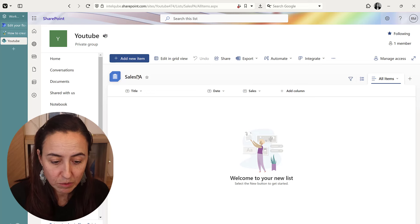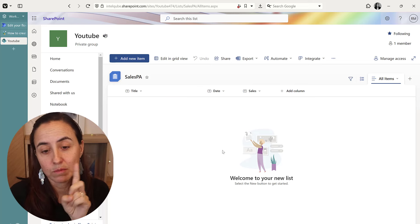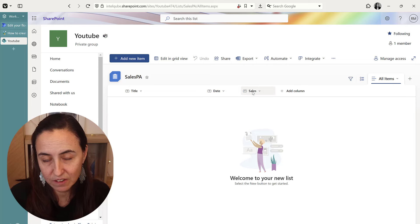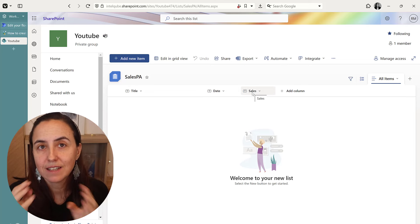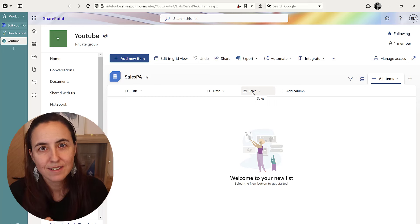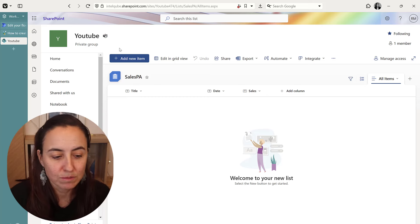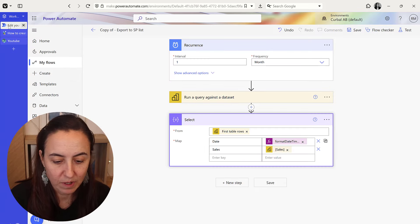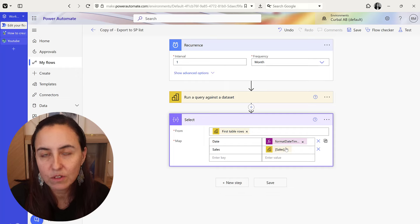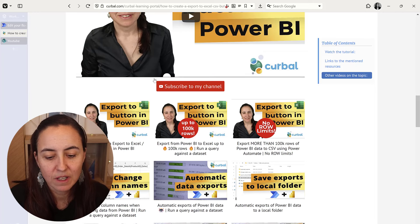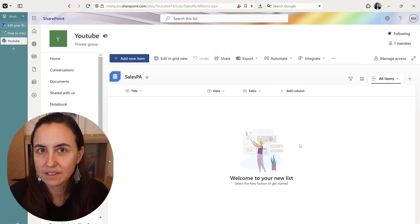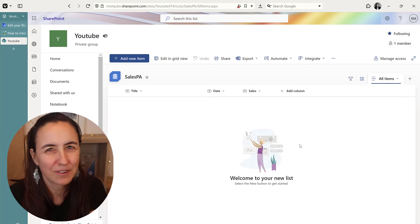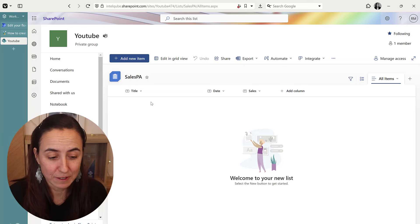So you create the SharePoint list. I'm going to have two columns: one is the date and one is the sales. I have them both as text because I haven't changed the type of what comes from here, so these two are going to be text. So you need to have them as text in SharePoint. Make sure you have that, otherwise they will not show up for you.